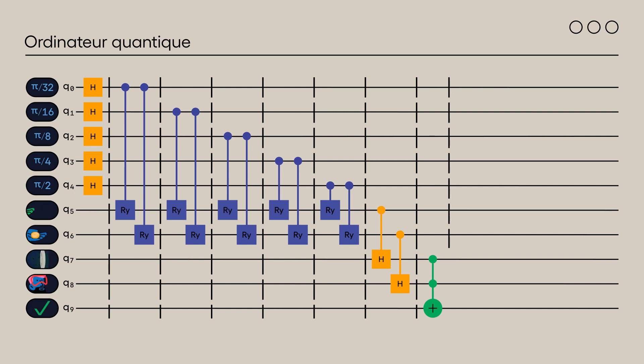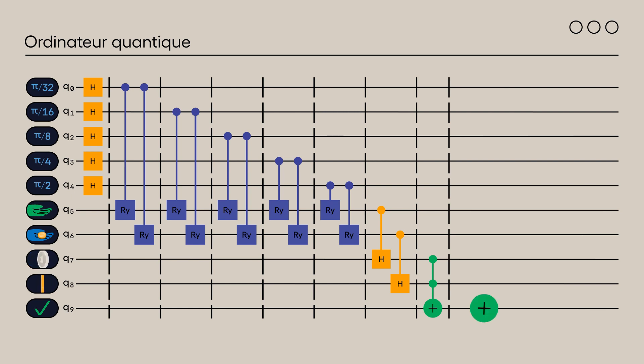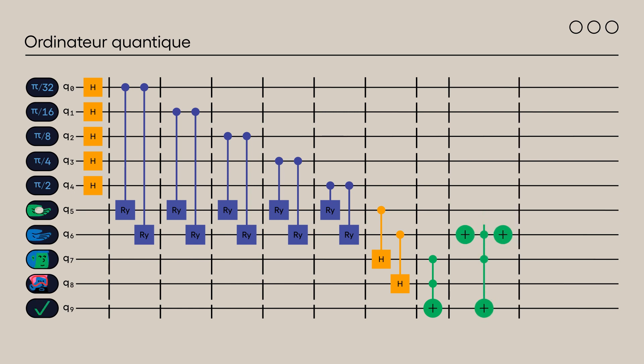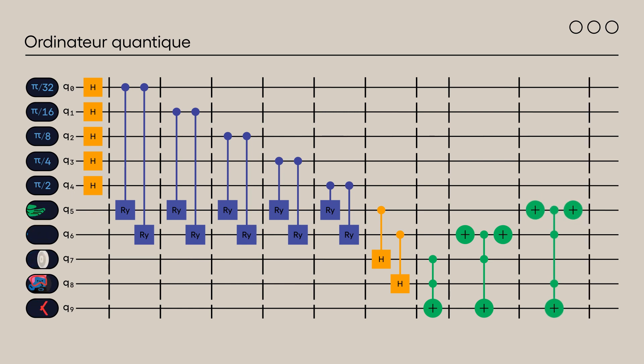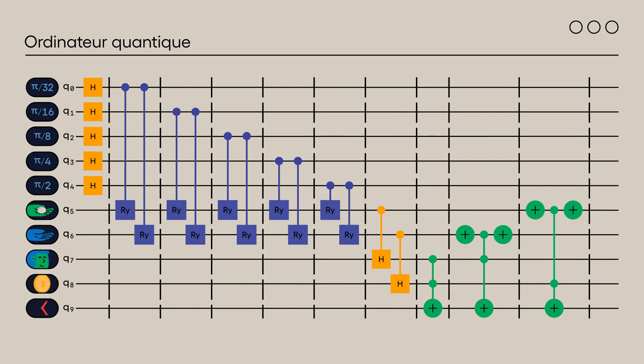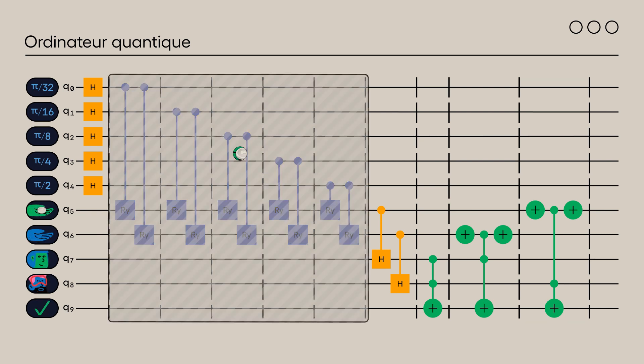If Alice brings her coin but Bob doesn't bring his, the value of Bob's coin doesn't matter and the situation is represented as follows. And when only Bob brings his coin... Finally, if no one brings their coin, failure is assured and no gate needs to be added.